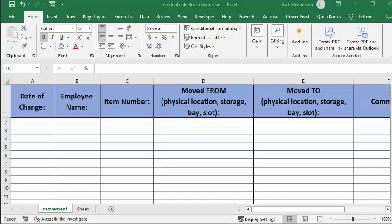In this video, I'm going to show you how you can create a drop-down list that doesn't allow you to have duplicate selections. In this instance, we have a warehouse, and they're trying to track where the items are moved in the warehouse.